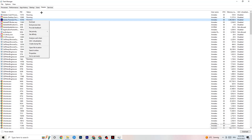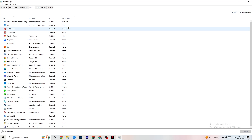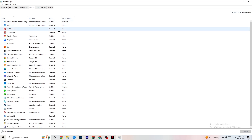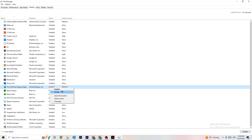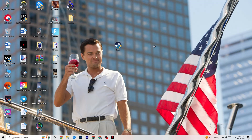Click on the Startup tab in Task Manager. When your PC starts, many apps launch by themselves and run in the background, reducing performance. Right-click every app you don't want running in the background and click 'Disable.' Do this for every app you don't need at startup to reduce CPU and GPU usage.